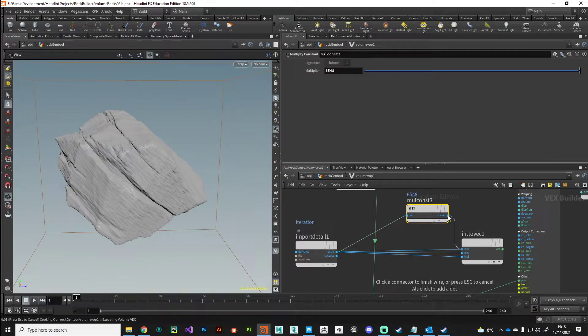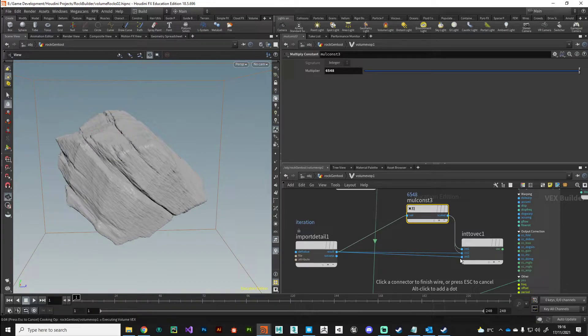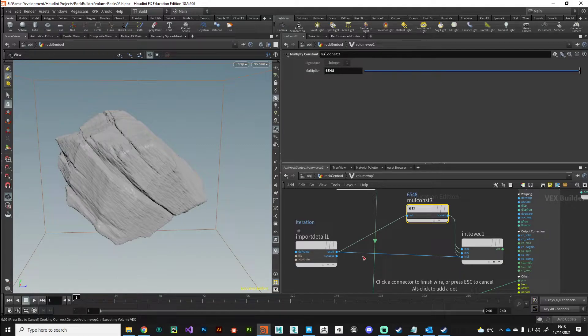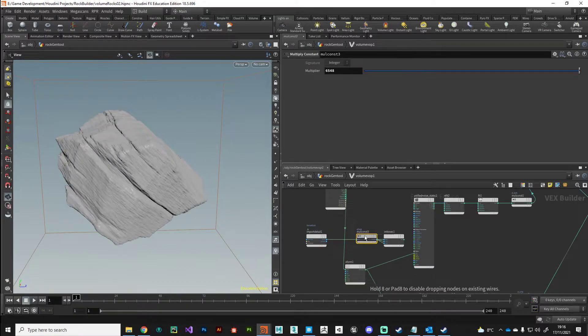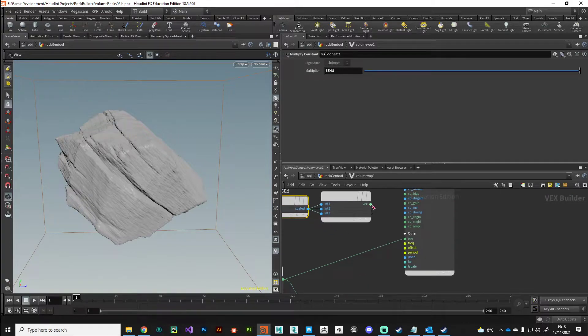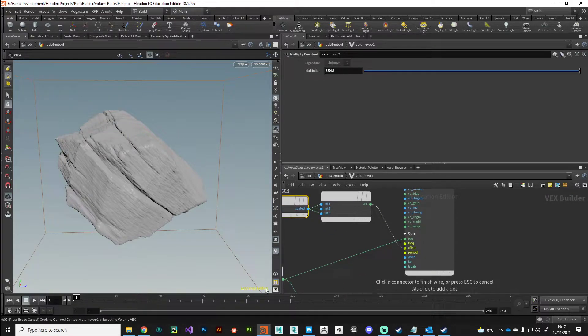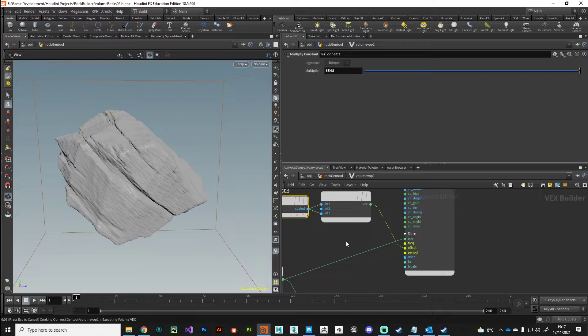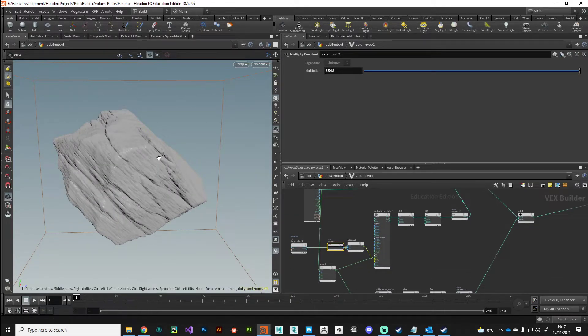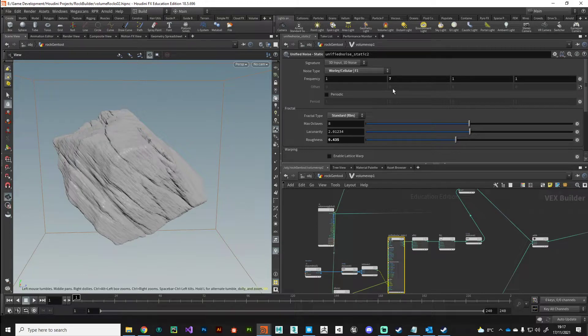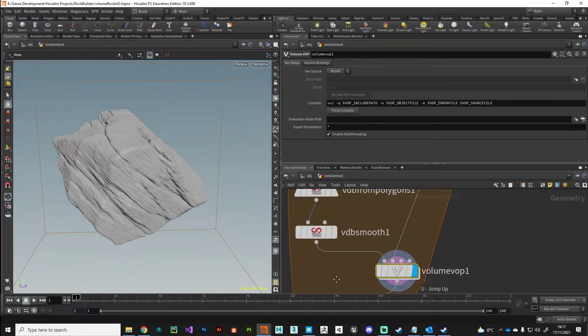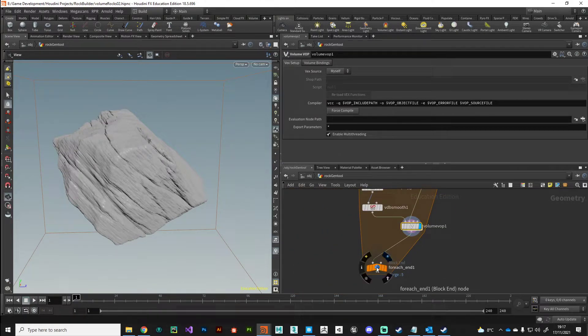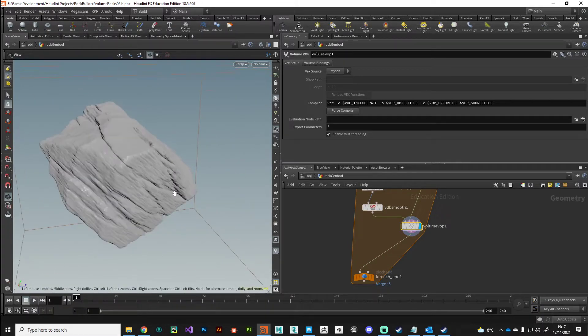This is just a really cheap hacky way to generate an offset of a noise. Once I've got my attribute detail and converted it into a vector we can then plug it into our offset here. You can see the noise has changed so it means it works. So what we've done is we've just taken this parameter and just shifted each copy along the noise so we'll get a different noise pattern for every single rock.